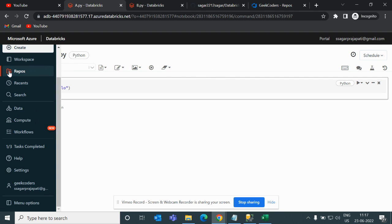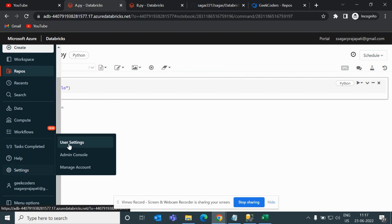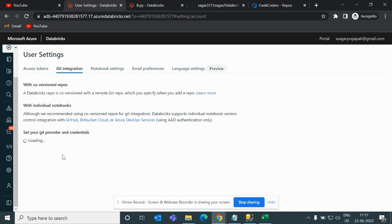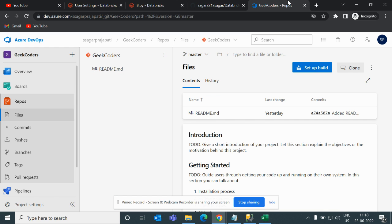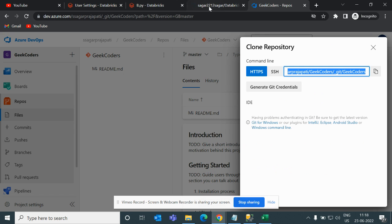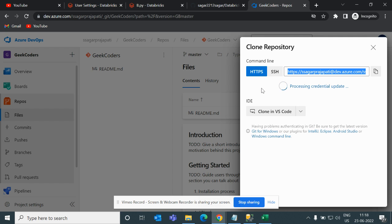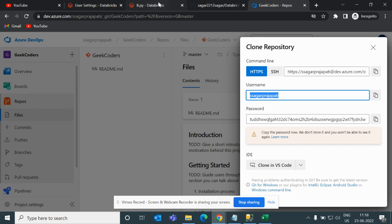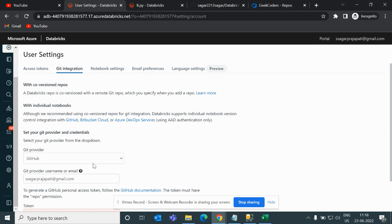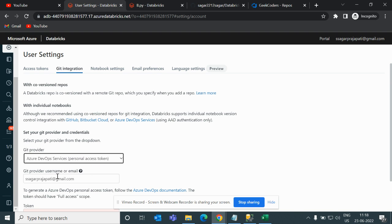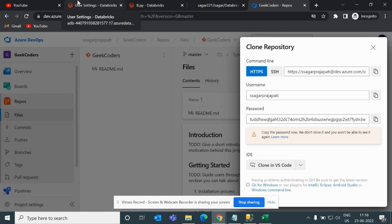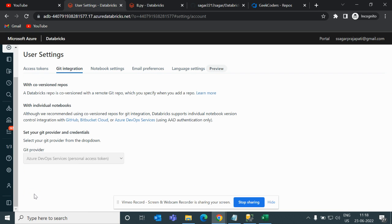Now suppose you are using Azure Repo — the process is the same. Go to Git Integration and change the settings. Click on 'Clone' and generate Git credentials. Copy the username, go back, click 'Change Setting', and choose 'Azure DevOps Personal Access Token'. Then paste the password and click Save.